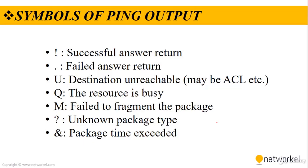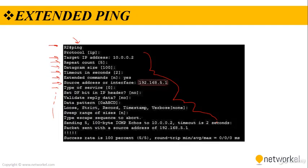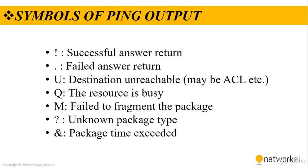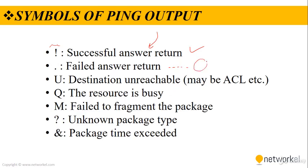When we execute a ping command, we get a reply with some symbols. For example, in here we have this symbol. That means a successful answer returned. If we see this guy, life is good. But if we see these guys, life is no good. If we see serial points, the life is no good and the answer is a failed answer.